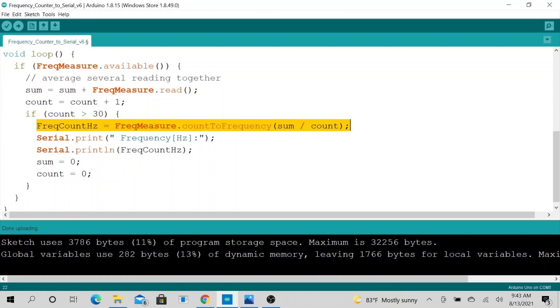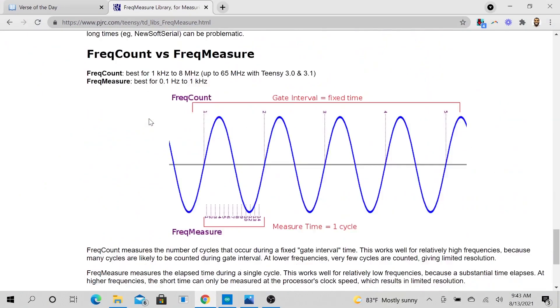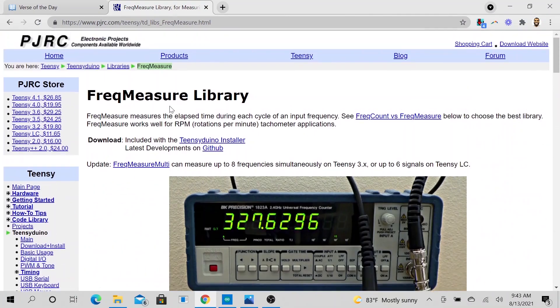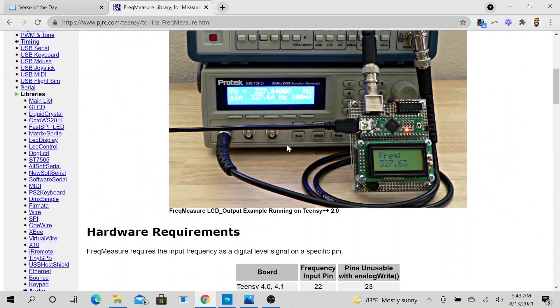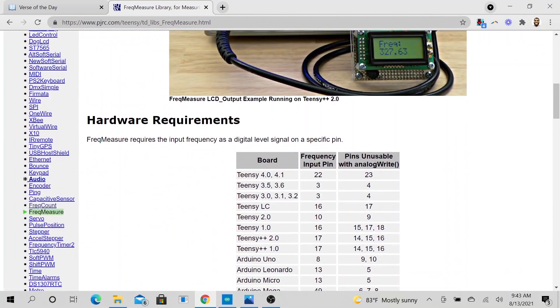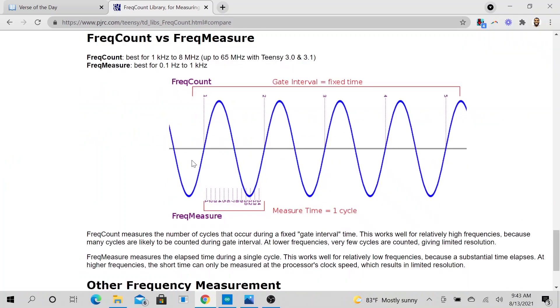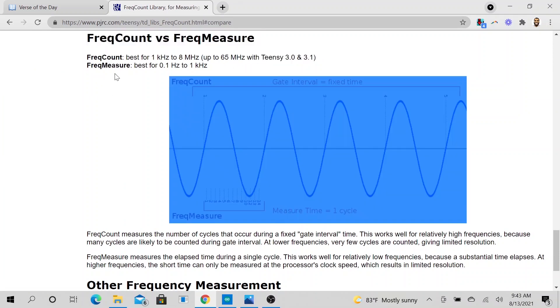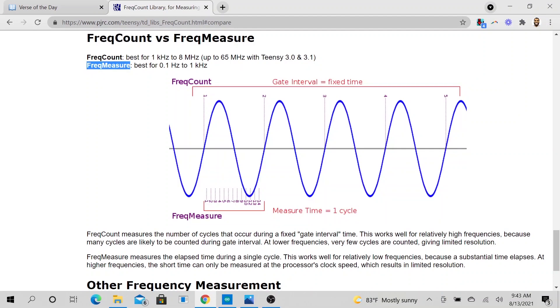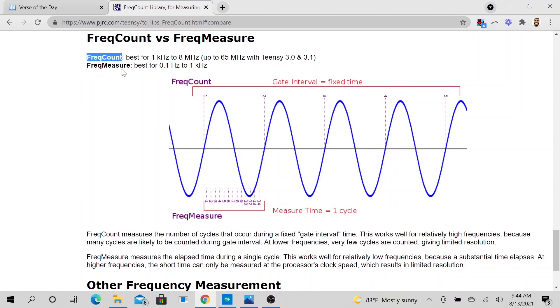If you look at this instruction here, you will see that FreqCount is best for 1k to 8 MHz signals, then FreqMeasure is best for 0.1 Hz to 1k Hz. So this FreqMeasure is perfect for what we are doing because we are only going to be focused on 1 Hz to 1k Hz. If you are measuring higher frequency you might want to use FreqCount.